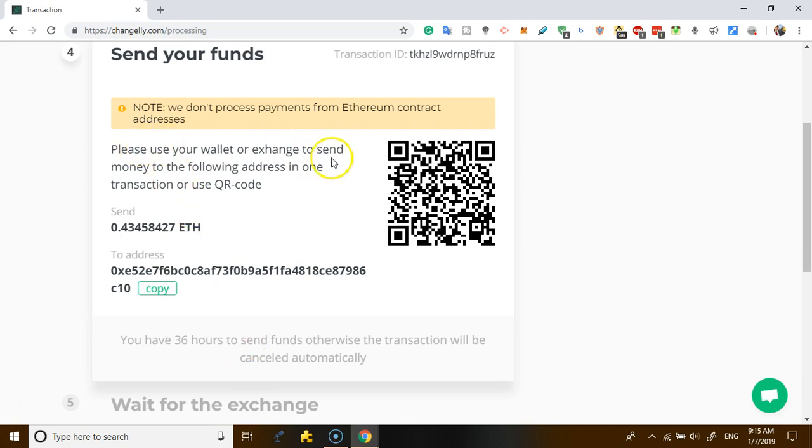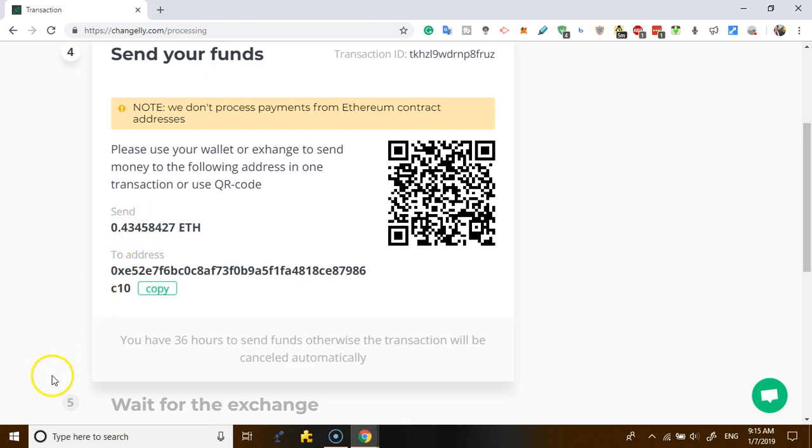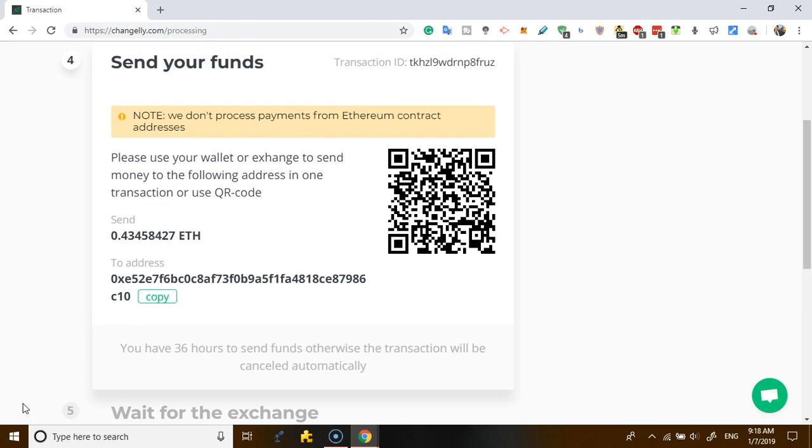So you use your wallet or an exchange. You send your funds directly to this address, so you copy this address and then you send this amount. So now I want to send it from an exchange. I've actually initiated this transaction now.